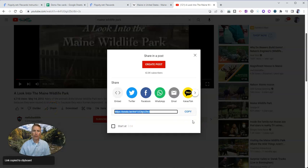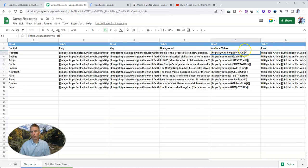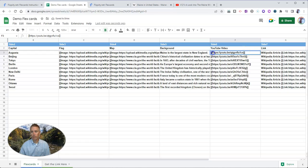Copy that and put that into the field for YouTube video. Let's change that out and paste it in.